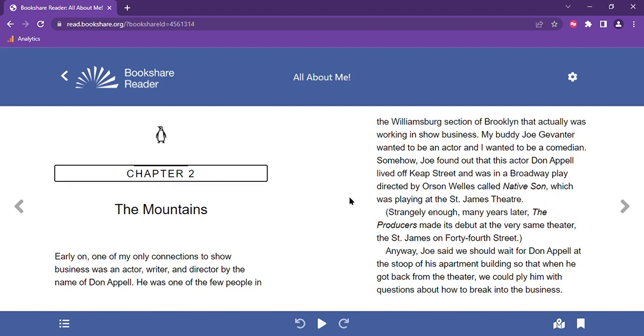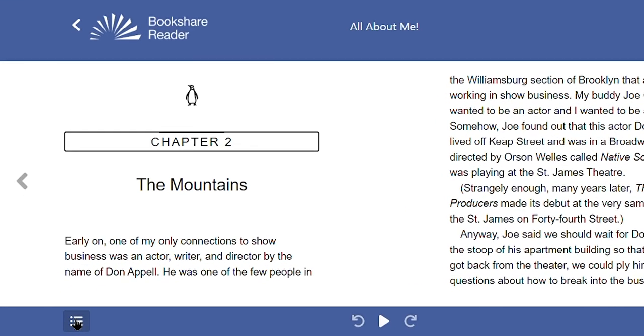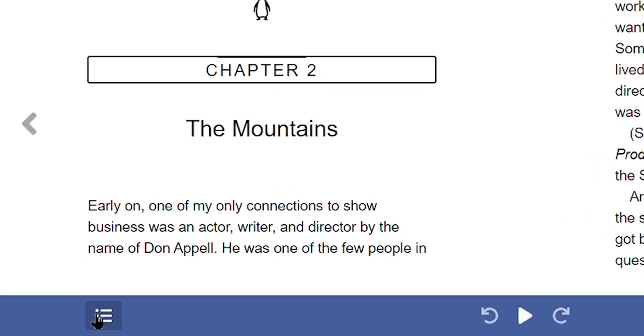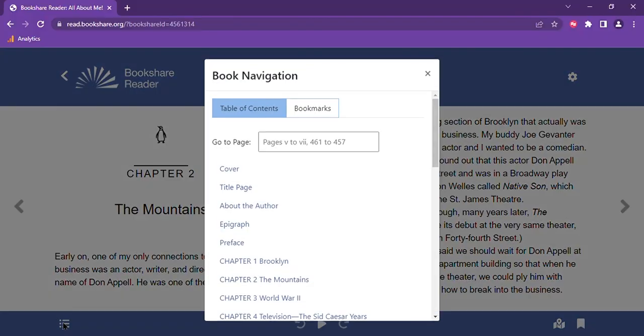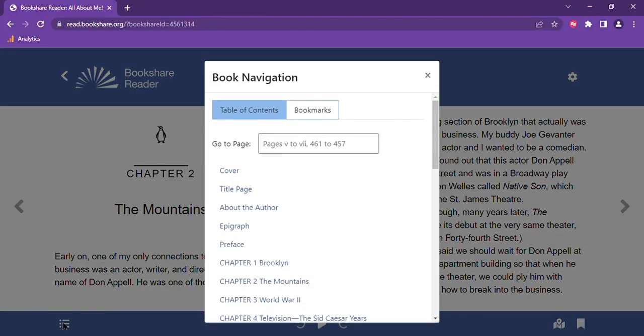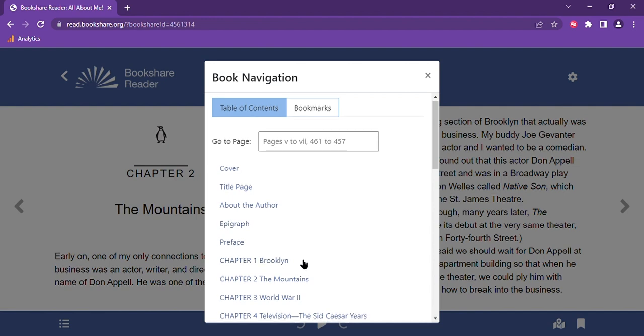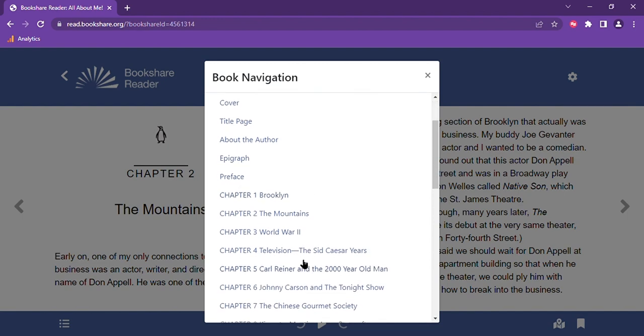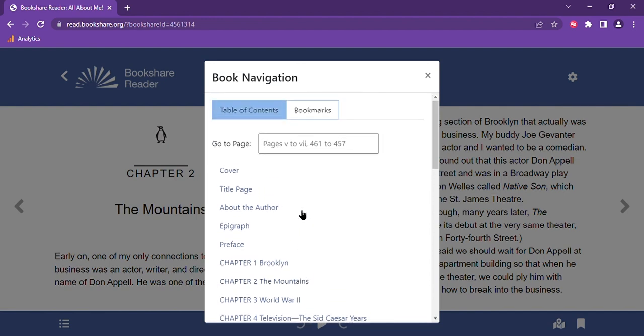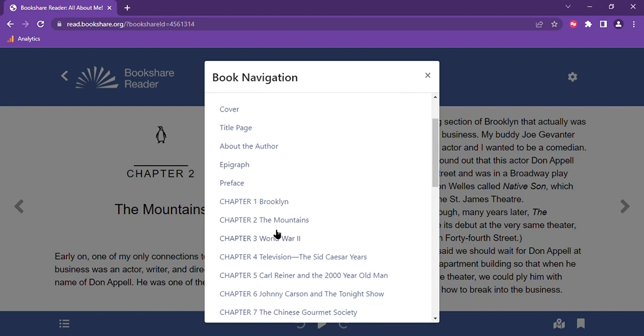Let's start with navigating around the book with the table of contents feature located at the bottom left side of your screen. You can select any chapter to navigate directly to that point in the text. This is convenient so you can quickly get to the place in the book you want or need to start reading. You can also enter a specific page number to jump directly to that page in the text.